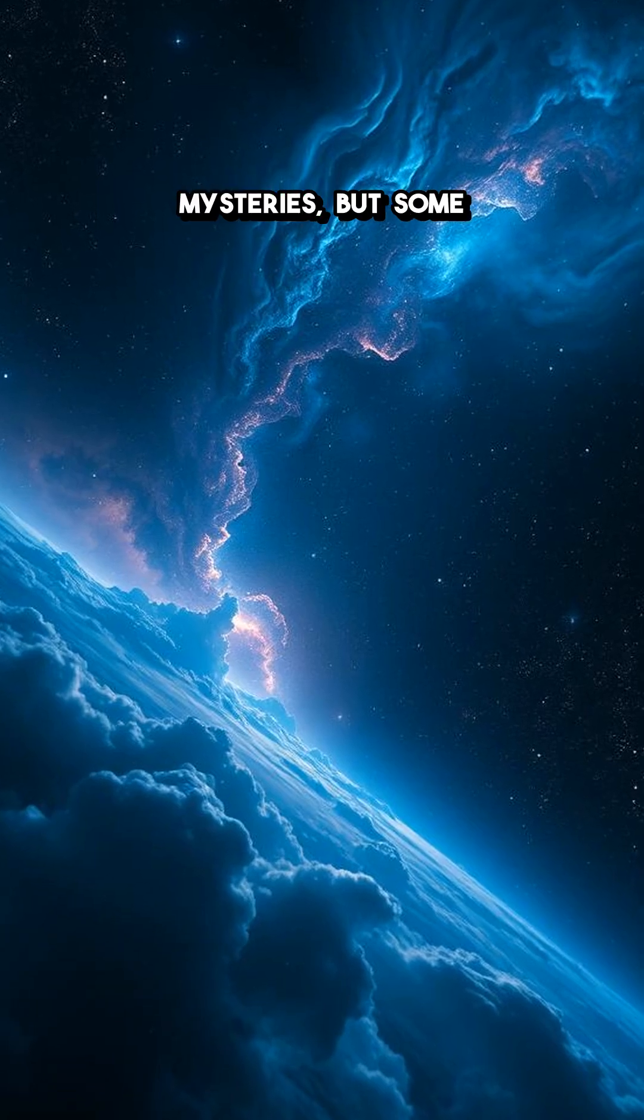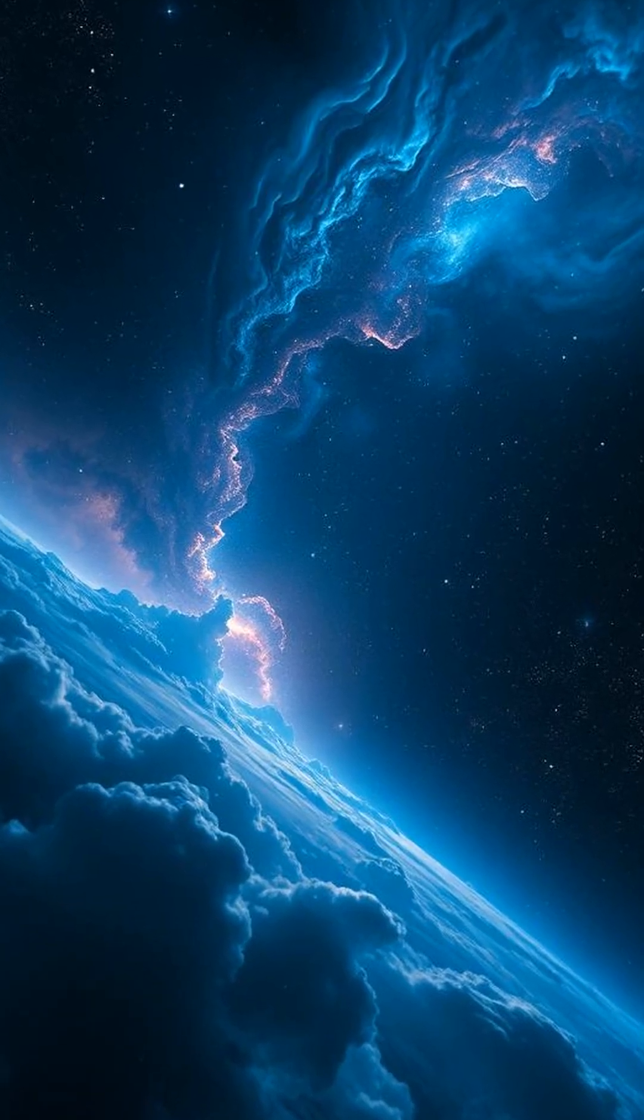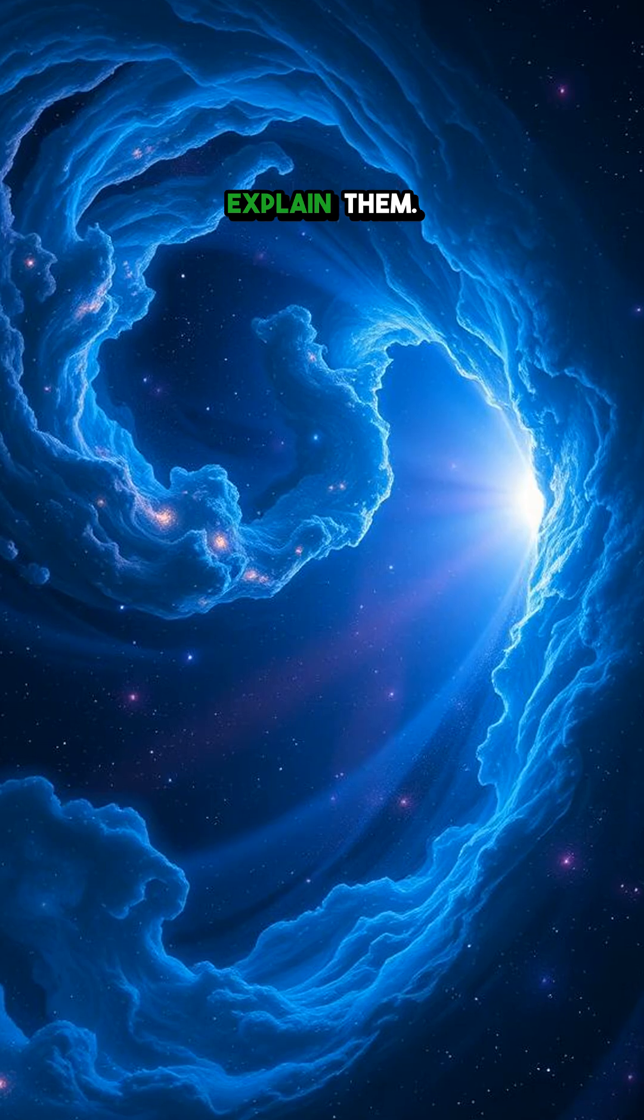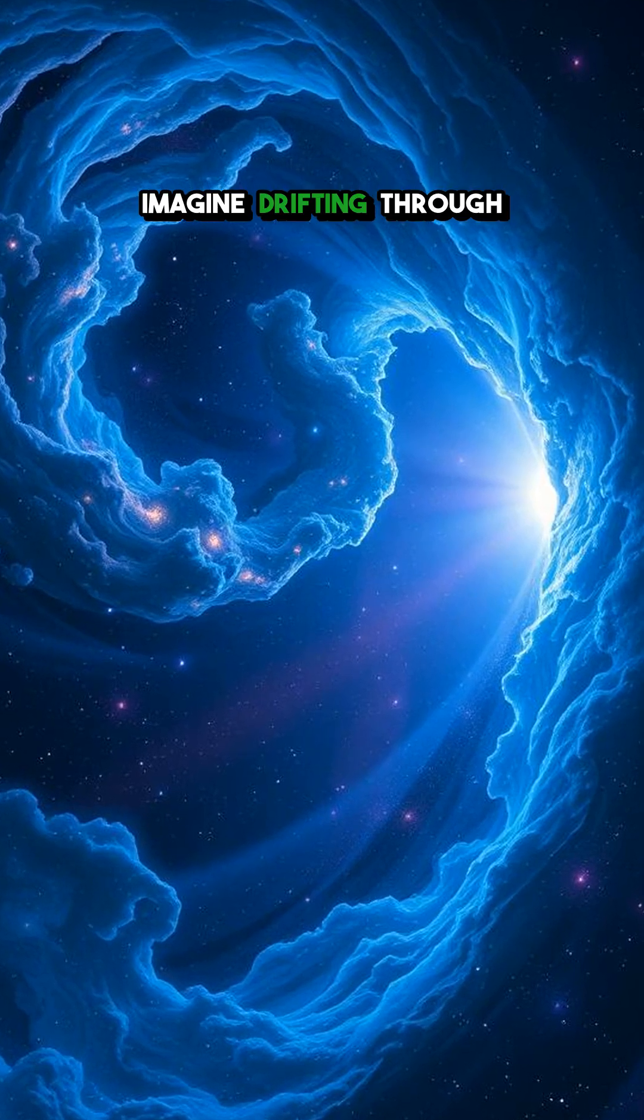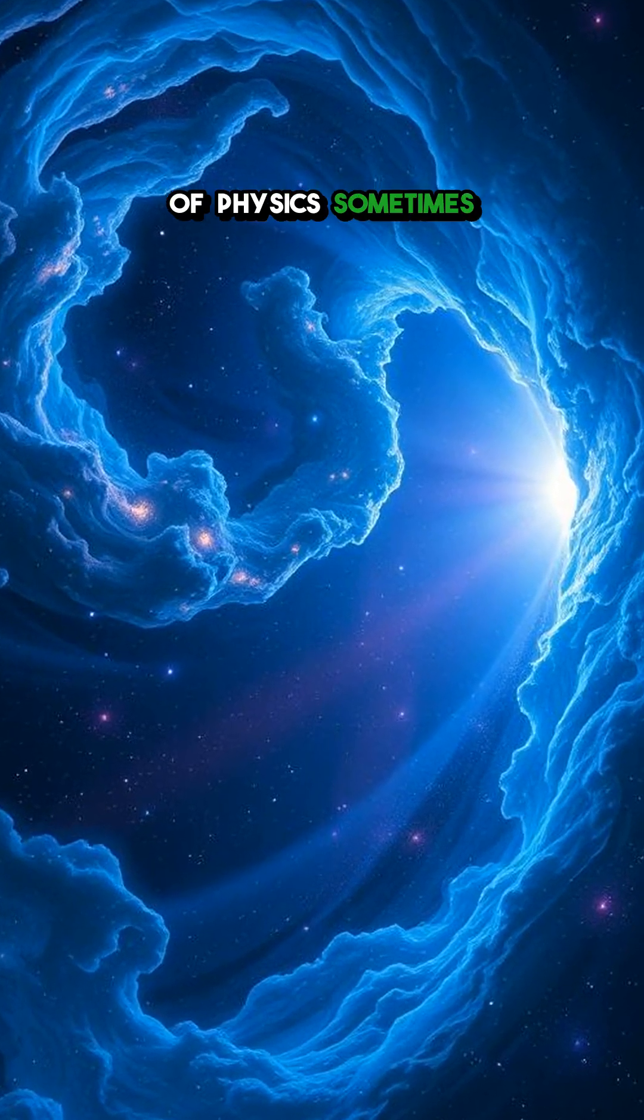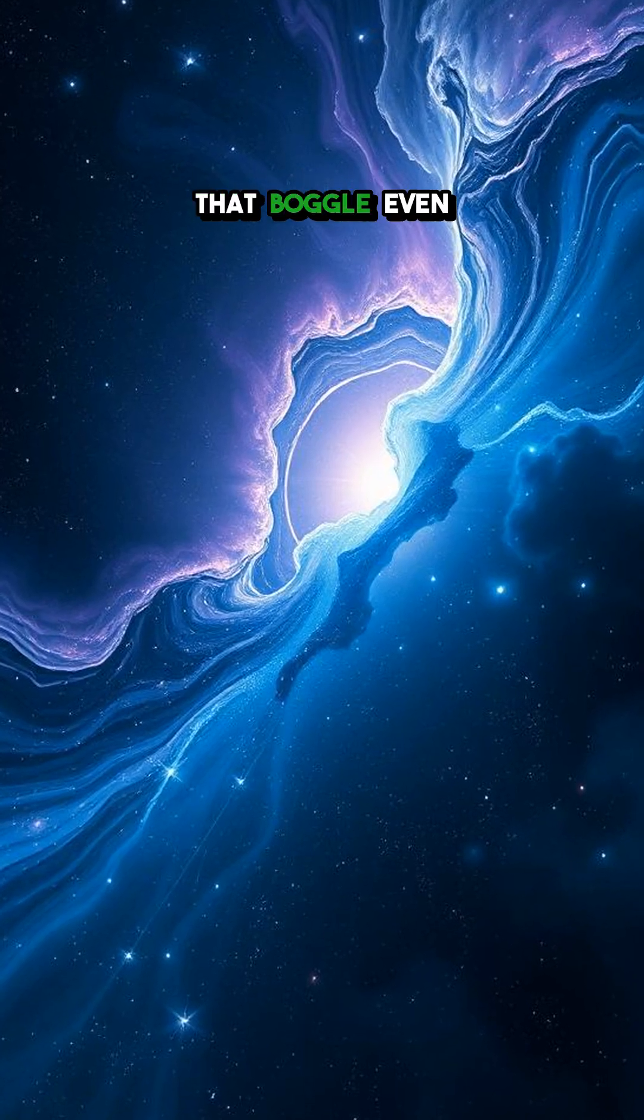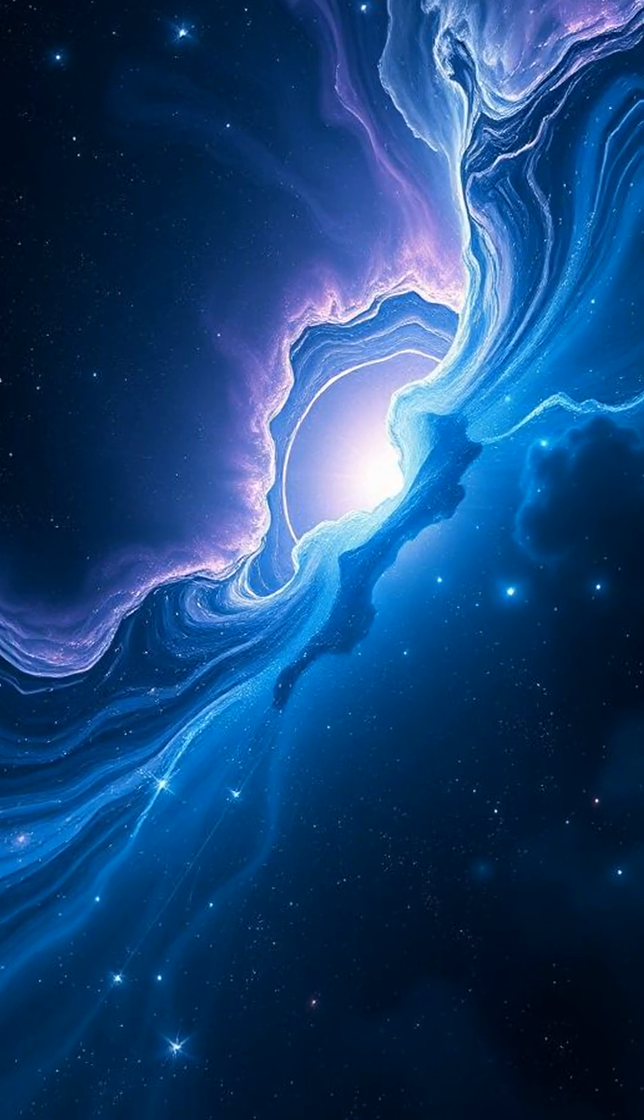Space is full of mysteries, but some phenomena are so creepy, scientists still can't explain them. Imagine drifting through the endless void, where the laws of physics sometimes warp into mysteries that boggle even the brightest minds.